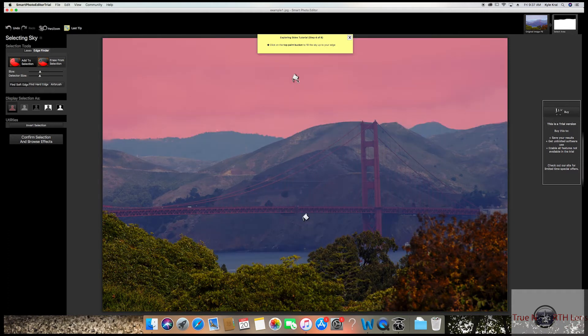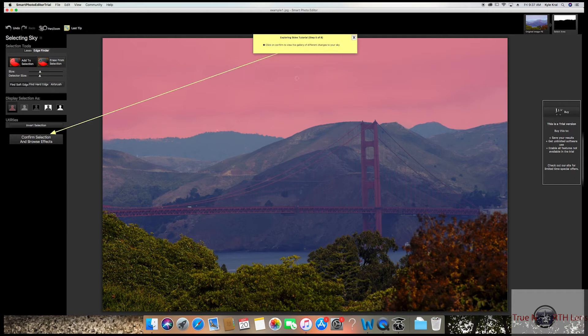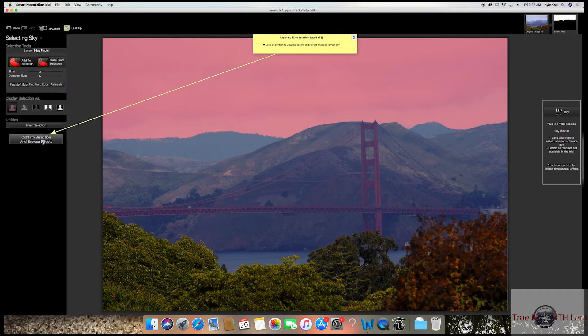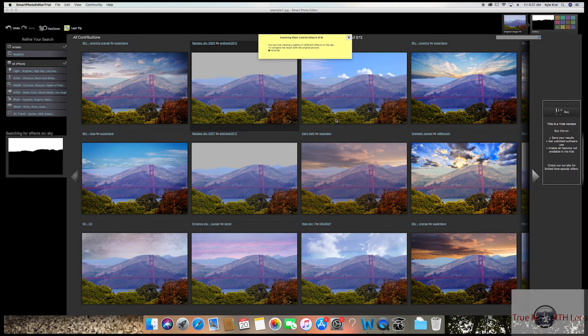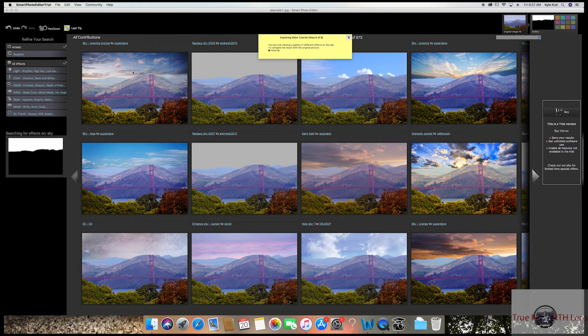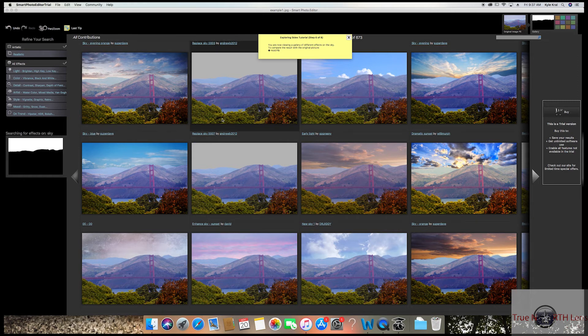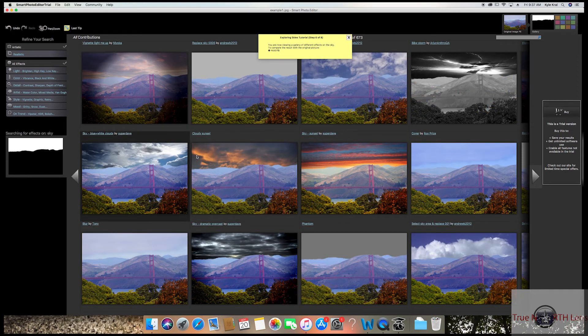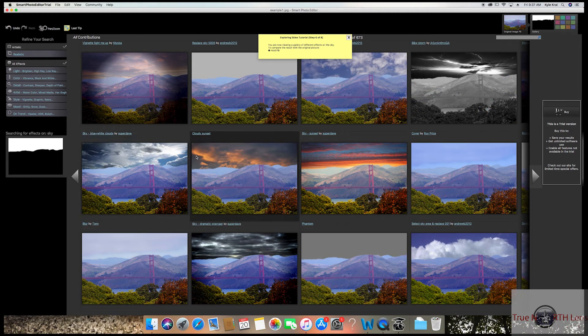And then it's going to ask you to confirm selection. Now you can go through and explore all the different skies. The cool thing is this has so many different selections that you could use that are preloaded.